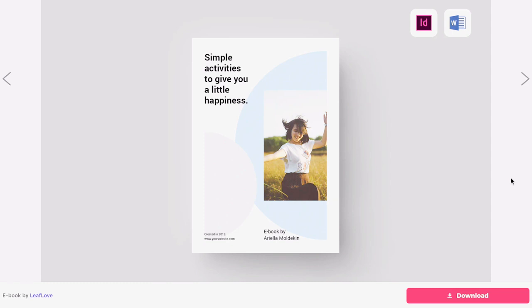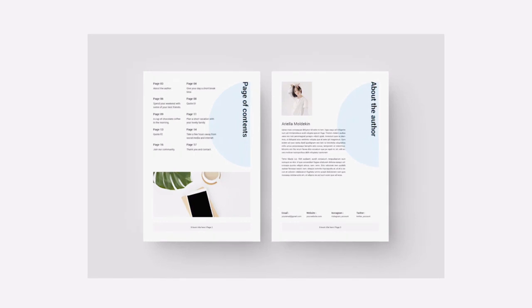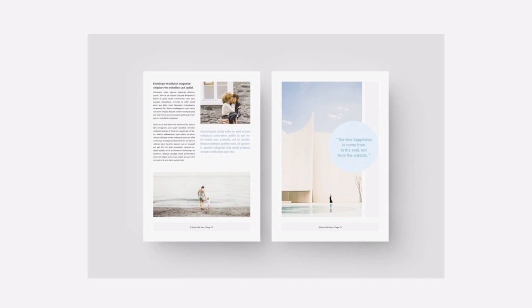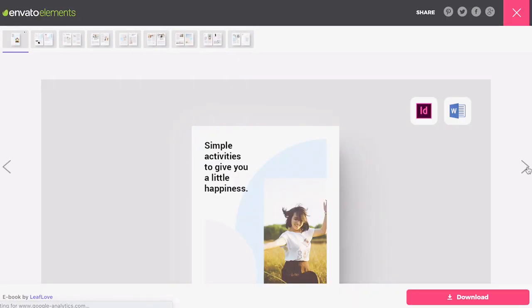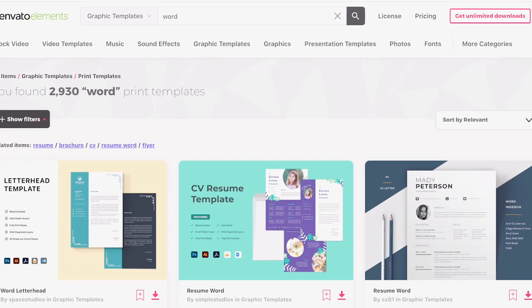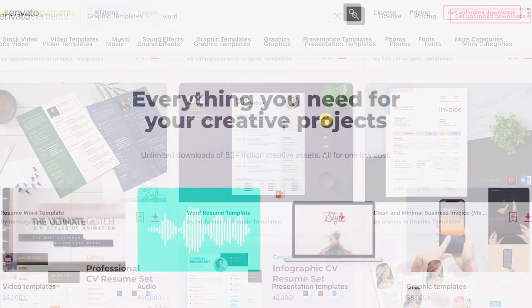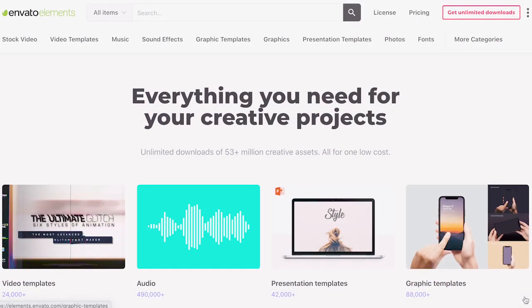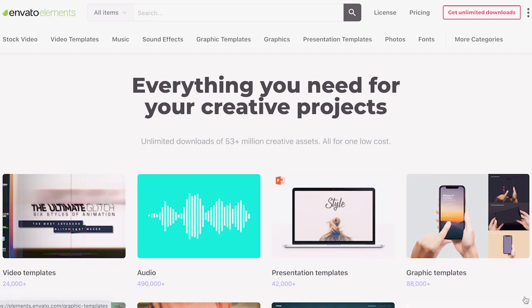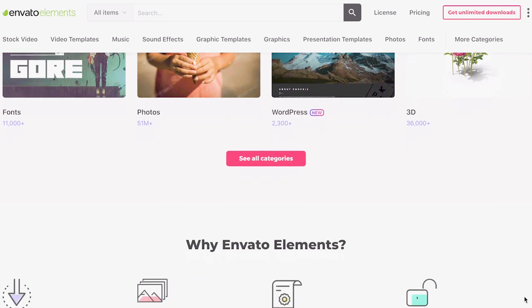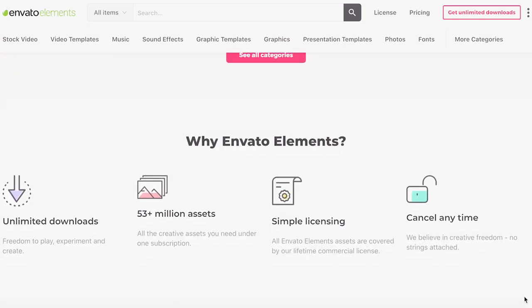An even easier way to create a user-friendly Word document is to start with a template for Word. When you use a Word template, the header, footer, and page numbers of your document will already be designed by a professional. You can find thousands of Word templates at Envato Elements. Whatever your project may be, you'll find a wide range of choices. With an Elements subscription, you get unlimited downloads of Word templates and other creative assets you need for your project.